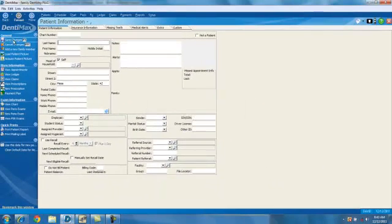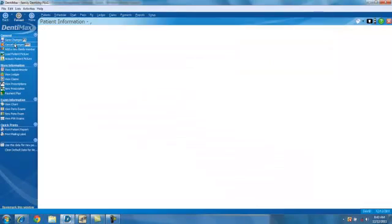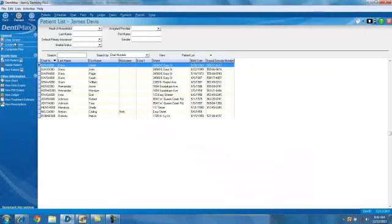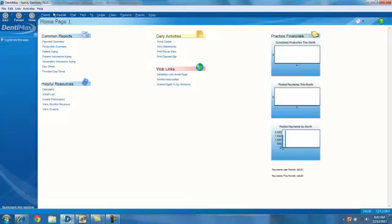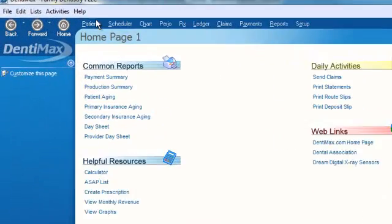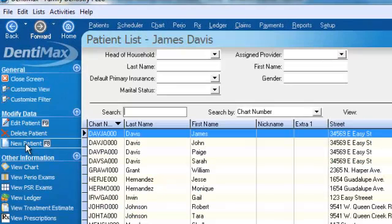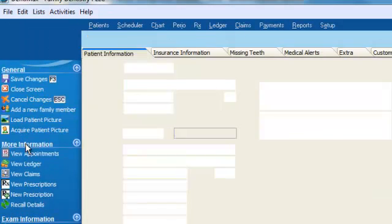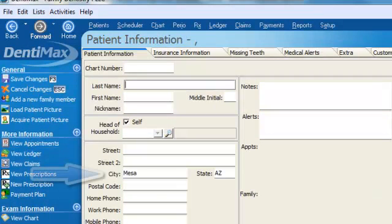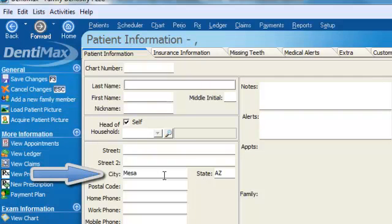So we'll close our screen down. And I'll go back in to enter a new patient. So we'll go to the new patient here. And you will note that Mesa, Arizona automatically populate in my patient screen.